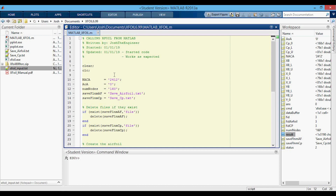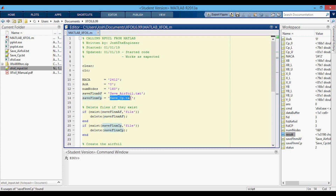There are three variables to specify: the NACA airfoil, the angle of attack, and the number of panel nodes. These are specified as strings so we don't need to convert them when writing the file. We also have the airfoil save file name and the CP save file name. The first thing we do is delete those files if they exist, because if we don't, something unexpected will happen with the CP file.